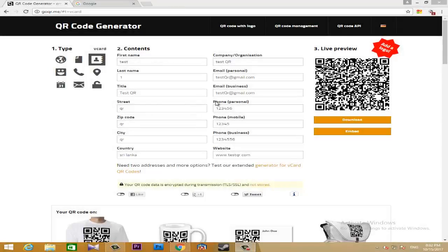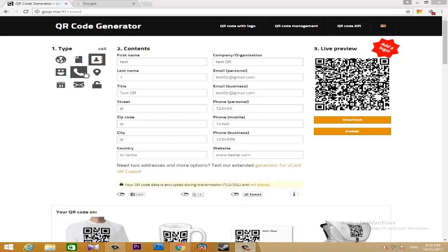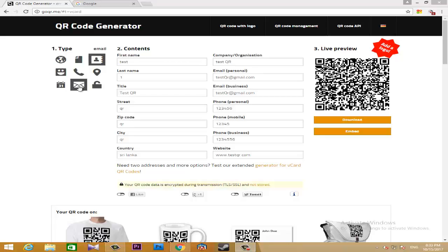If you want to try your website, you can try your URL, text, and generate a QR code. If you want to try your location, mobile number, SMS, event plan, email, Wi-Fi, or password, etc., you can generate a QR code for each.